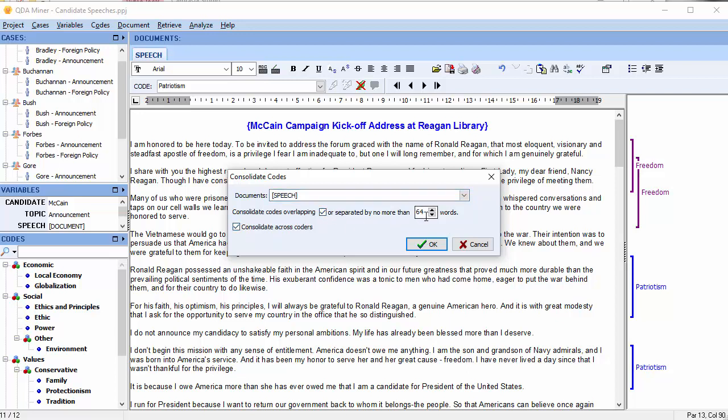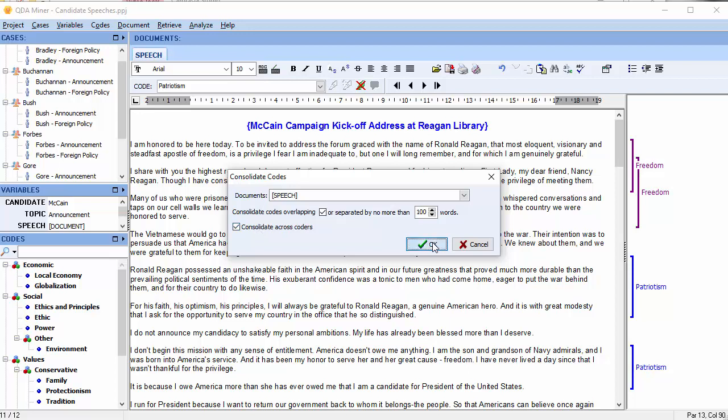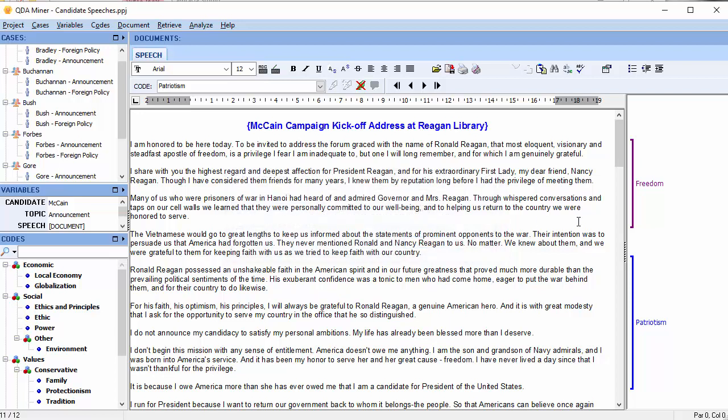You can choose the number of words by typing the number into the field or using the up or down arrow keys. We'll say 100 words. You're also able to consolidate across coders if you have more than one person coding the project. Once you're done, select OK. It lets you know that two codes have been merged and we can see here that both our freedom code and our patriotism code have been merged.